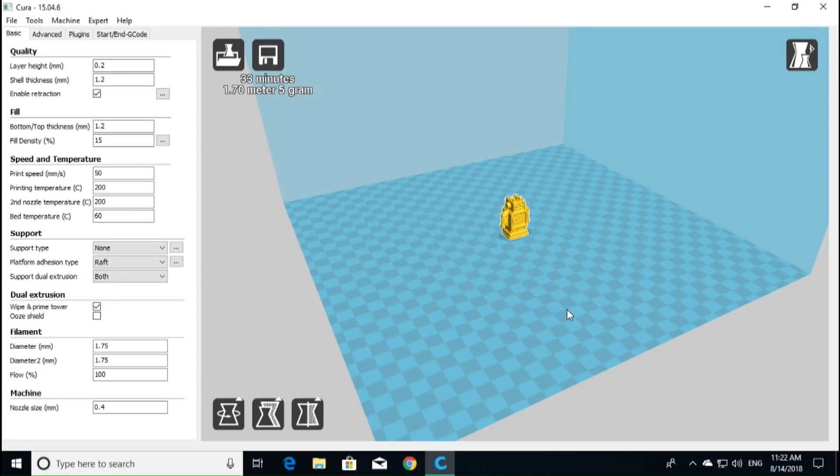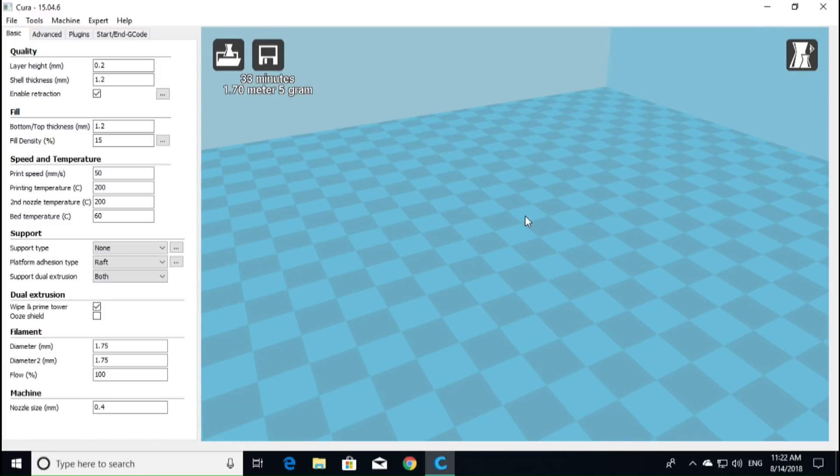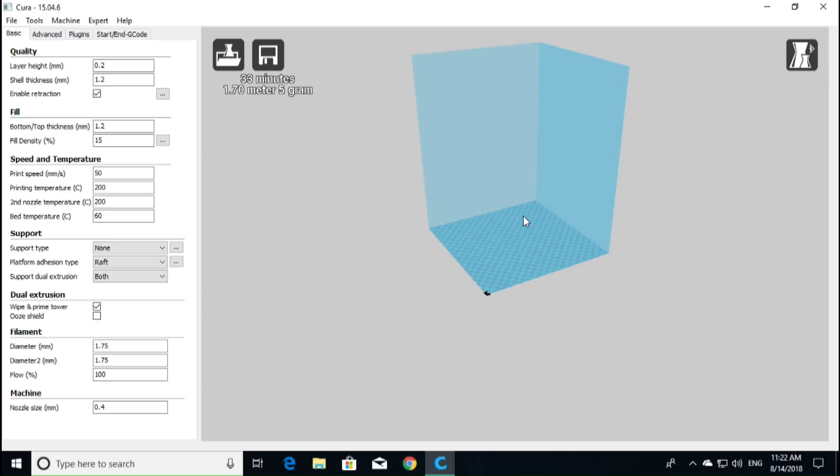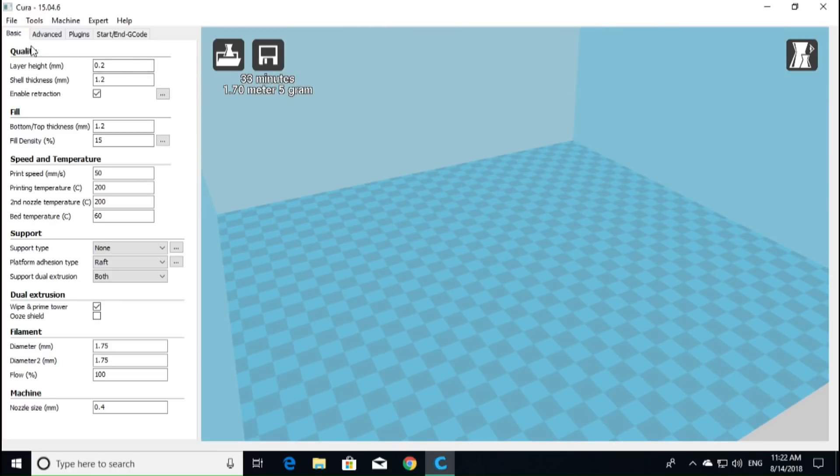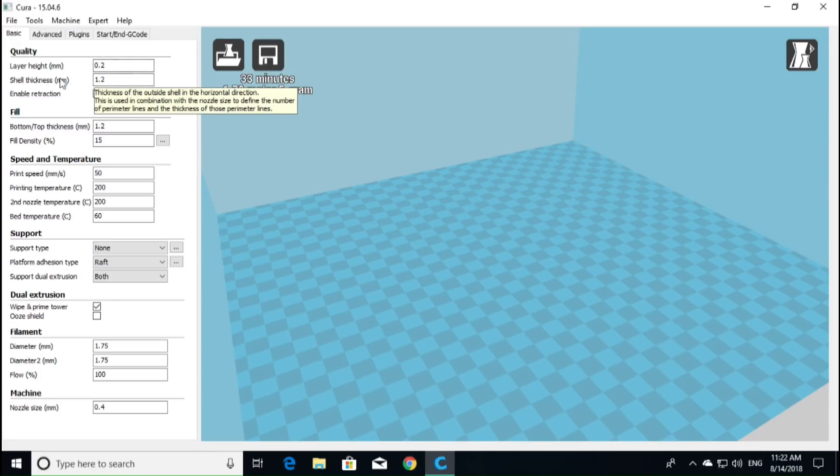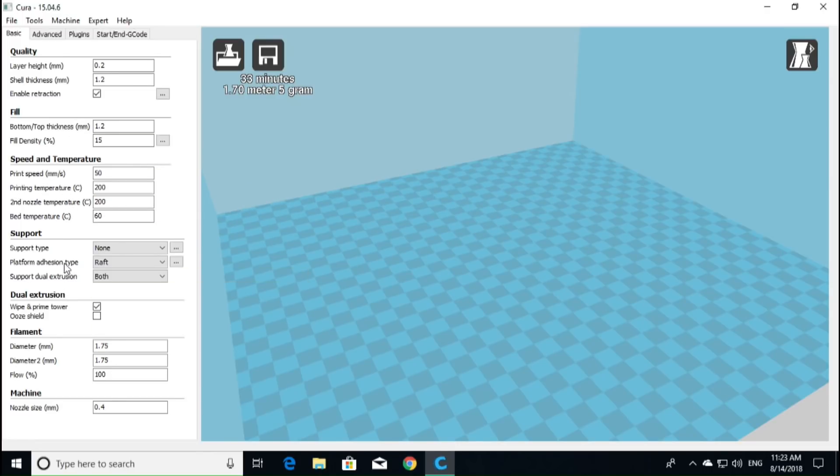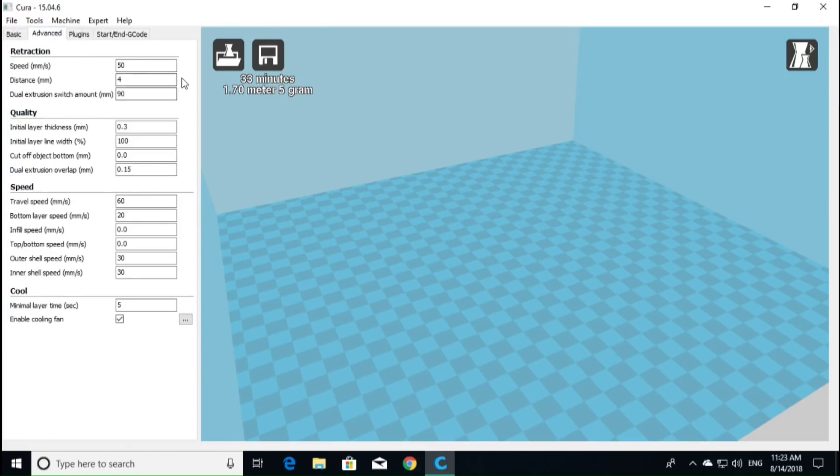Now, Cura comes with its own first model, which is a little robot, which we don't really need to use because we have some G-code that we're going to load in here anyway. So we are just going to click him and we'll just say Delete. And if we zoom back out, we can see that we have quite a big volume here. Let's go over to the tabs over here first. You can see our layer height is set to 0.2, our shell thickness is 1.2, and we are going to enable retraction.